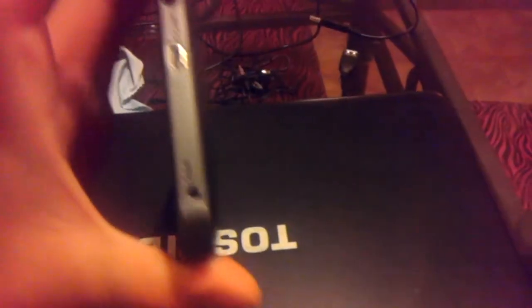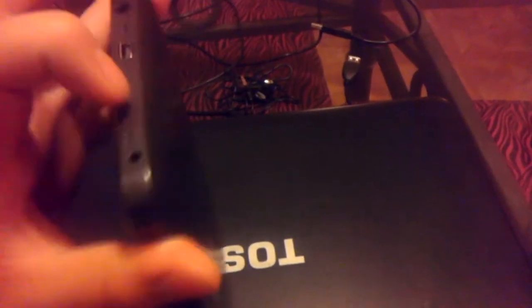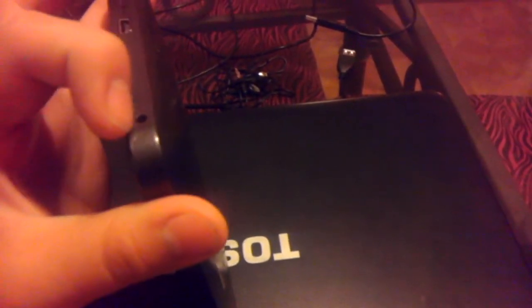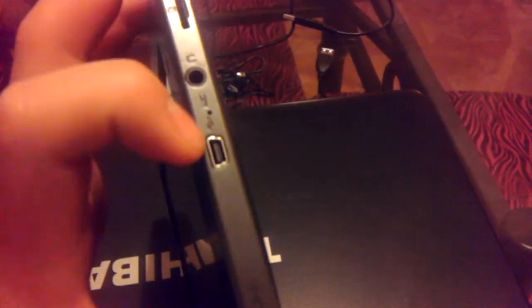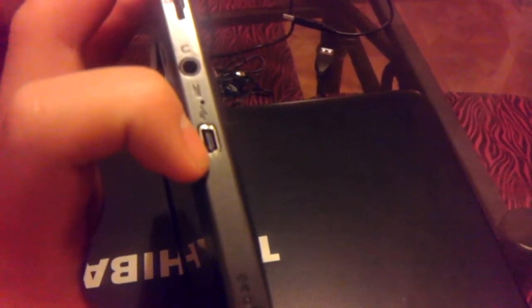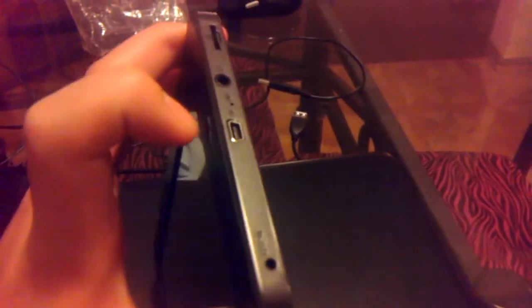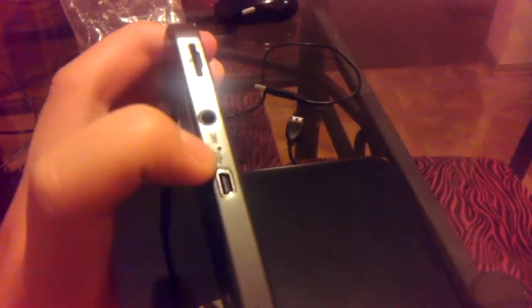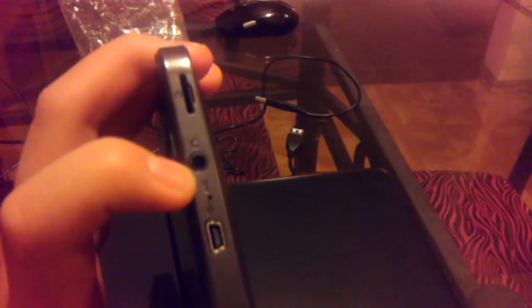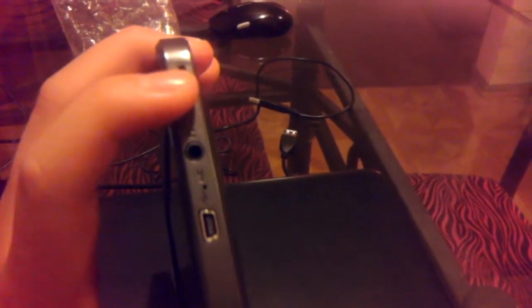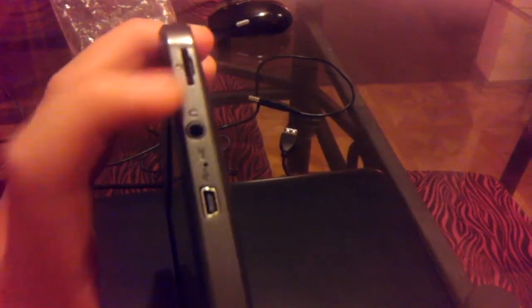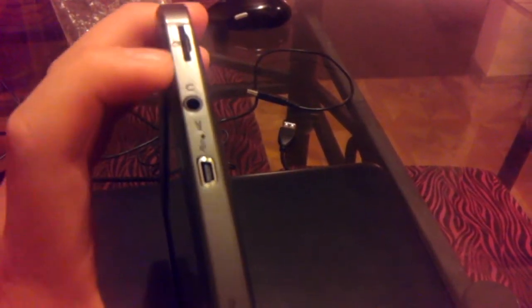Now on the right we see a lot of things. We see first this for charging. That's where the charger goes. That's the mini USB for transferring data to a computer that we saw right here. We also see a microphone, a 3.5mm headphone jack, and a slot for a micro SD card.